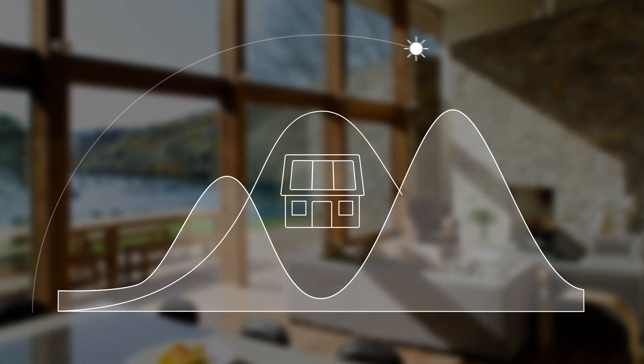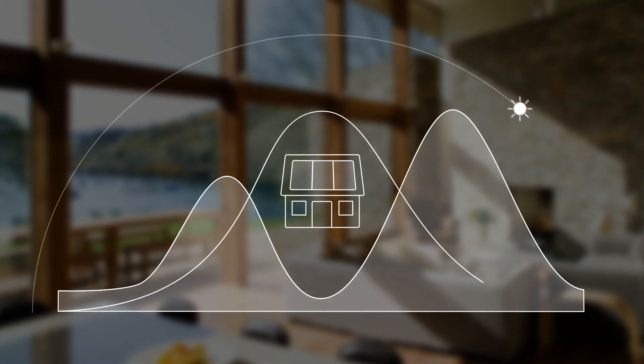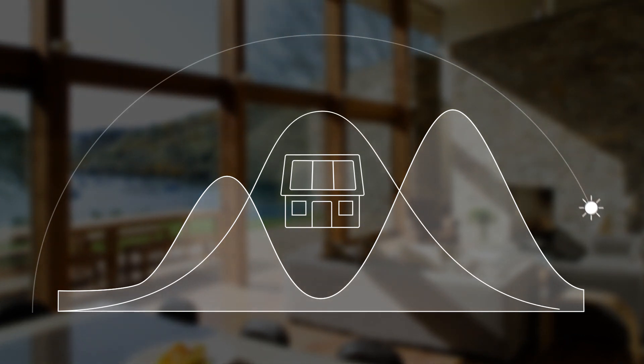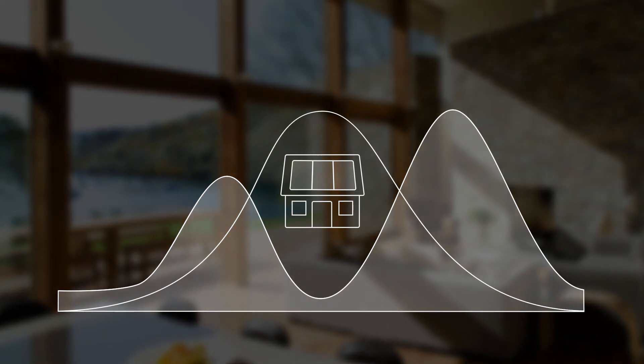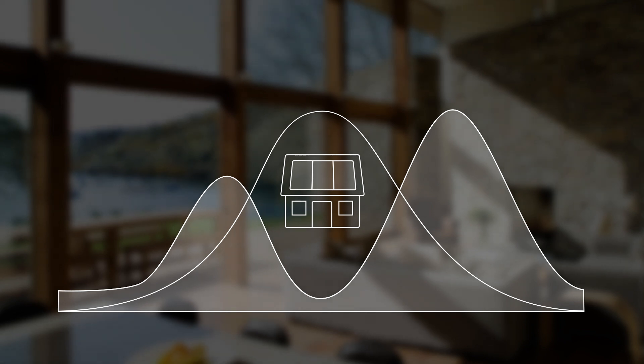Power production peaks midday when household consumption drops off. Power production and power use simply don't match time-wise.